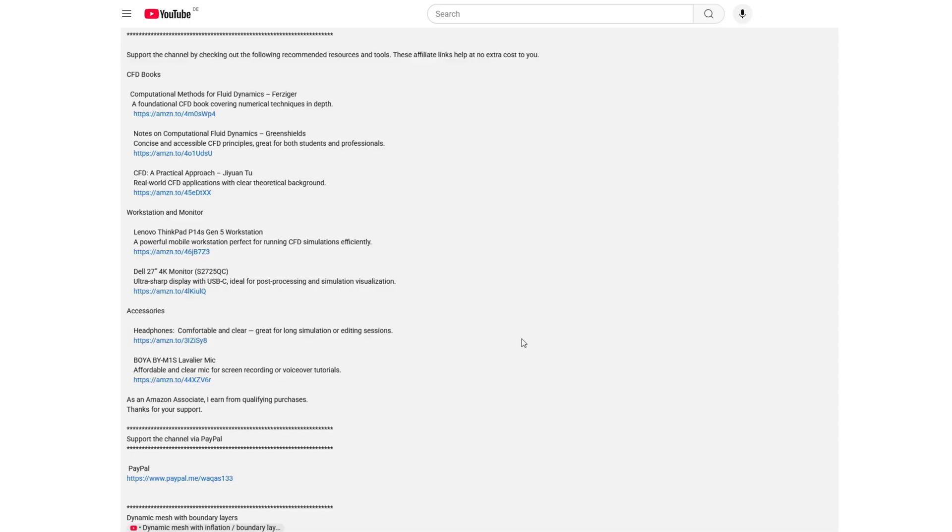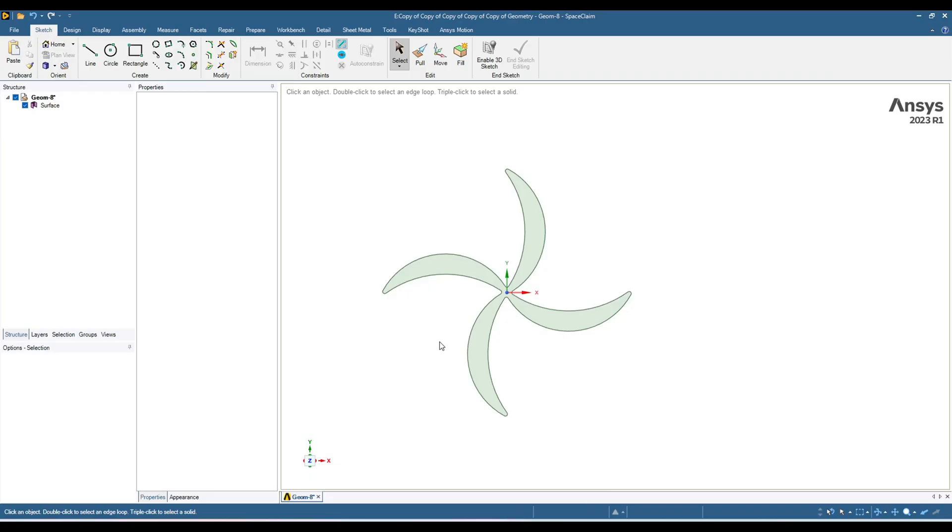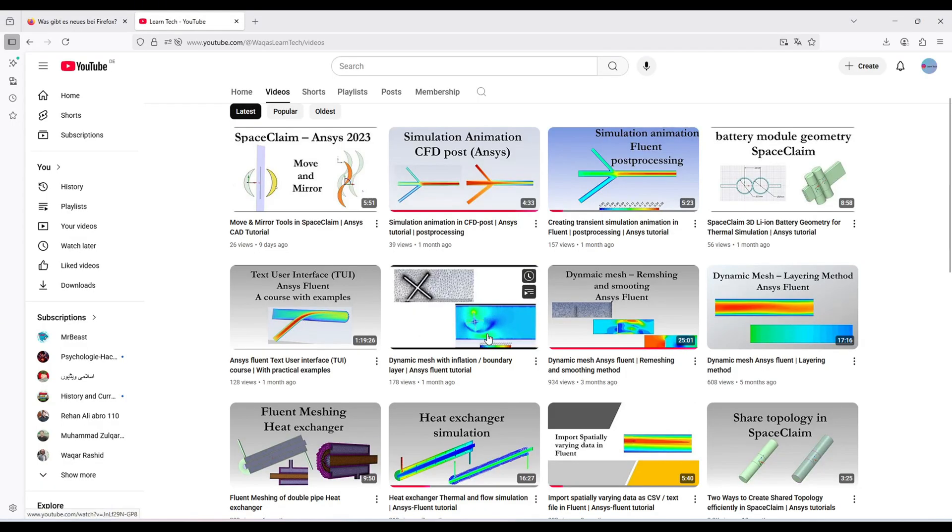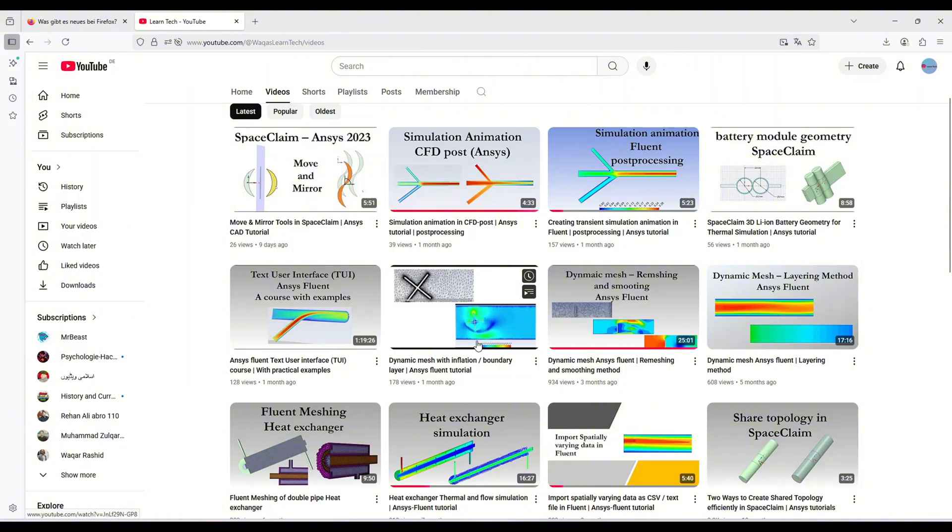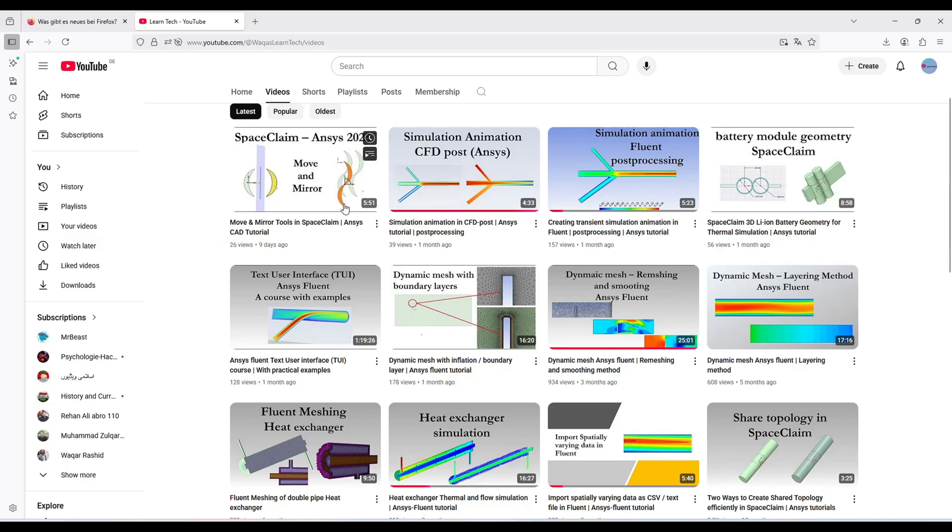By the way, in the description I have included Amazon links for some good CFD books and useful tools. Using these links also supports the channel. In this video I will show you the workflow only for the sliding mesh. As for the dynamic mesh, I have already uploaded a tutorial where I have shown you how you can use dynamic mesh for rotating body, which is over here. Also, this tutorial I am starting from these blades. I have created these blades in my previous video which is over here: move and mirror tool in SpaceClaim. So you can check these two videos.